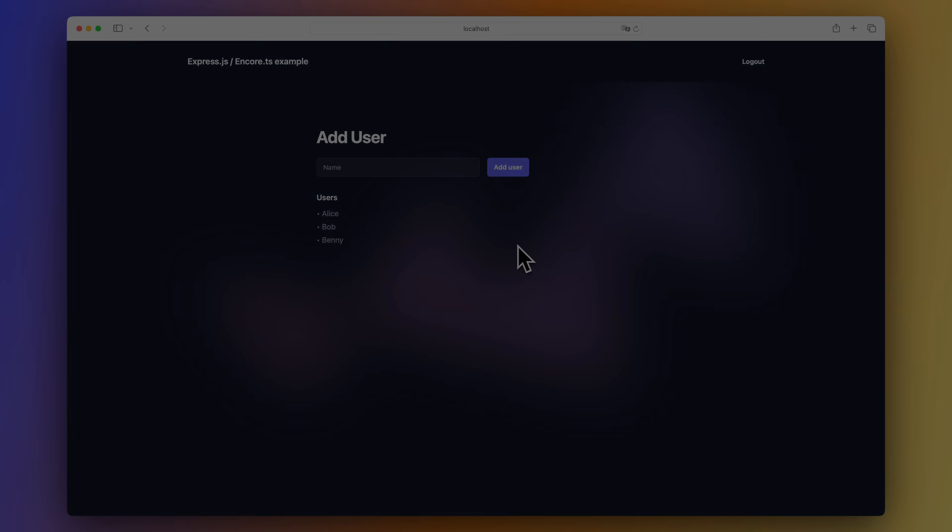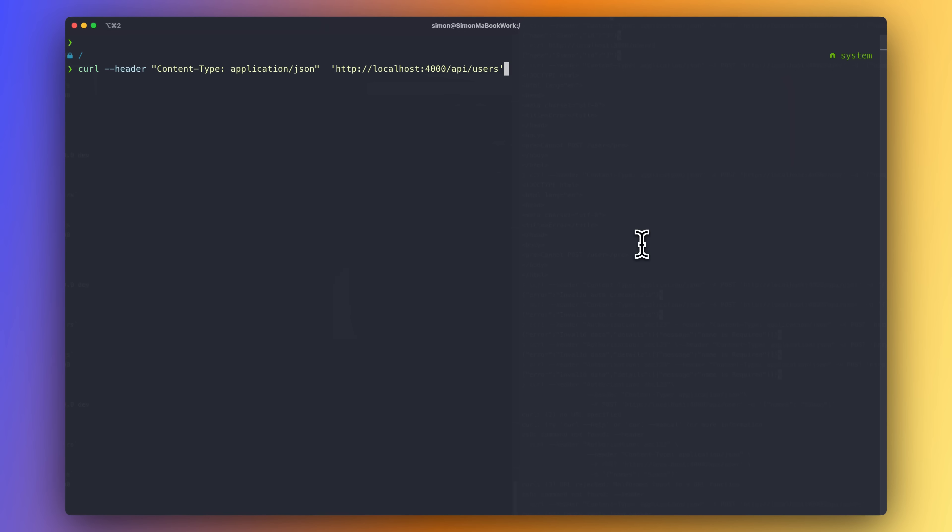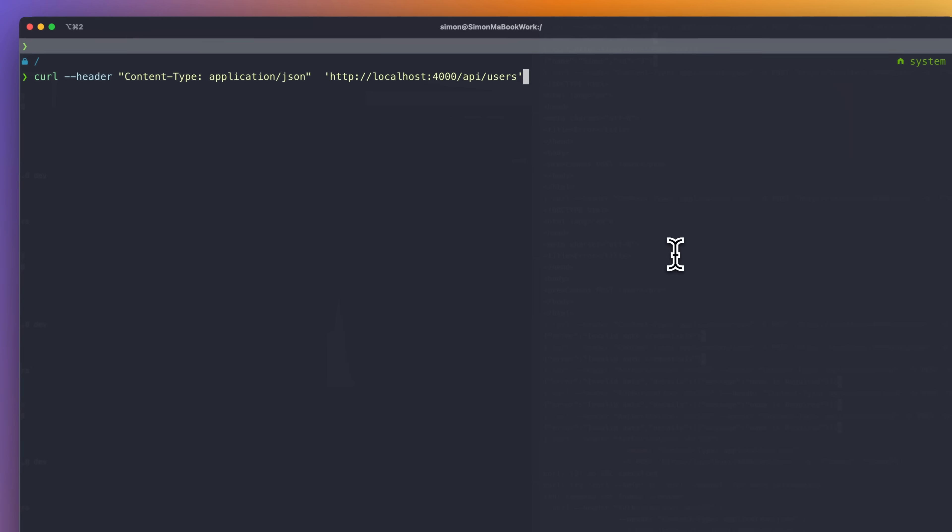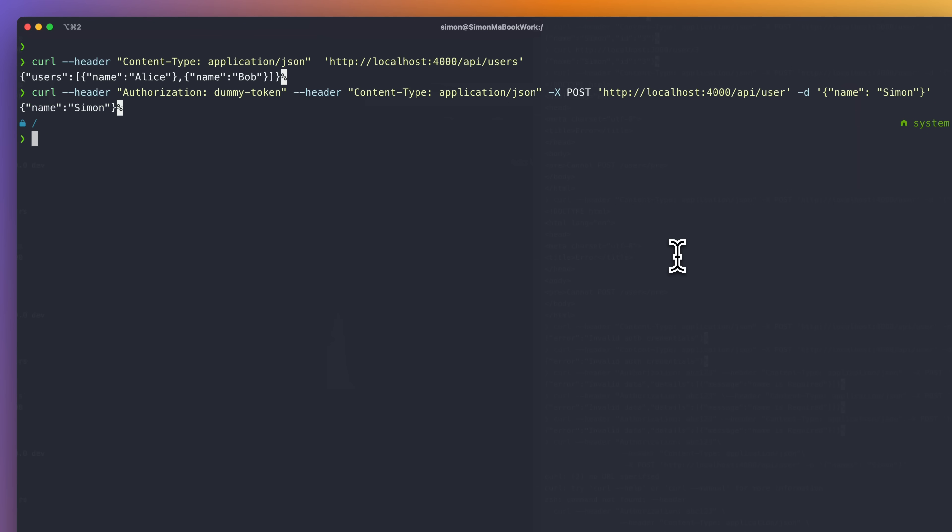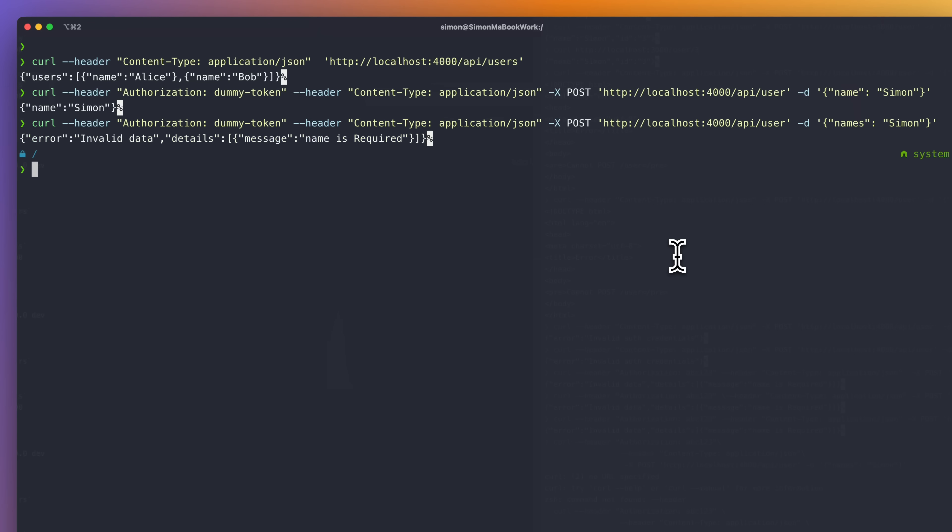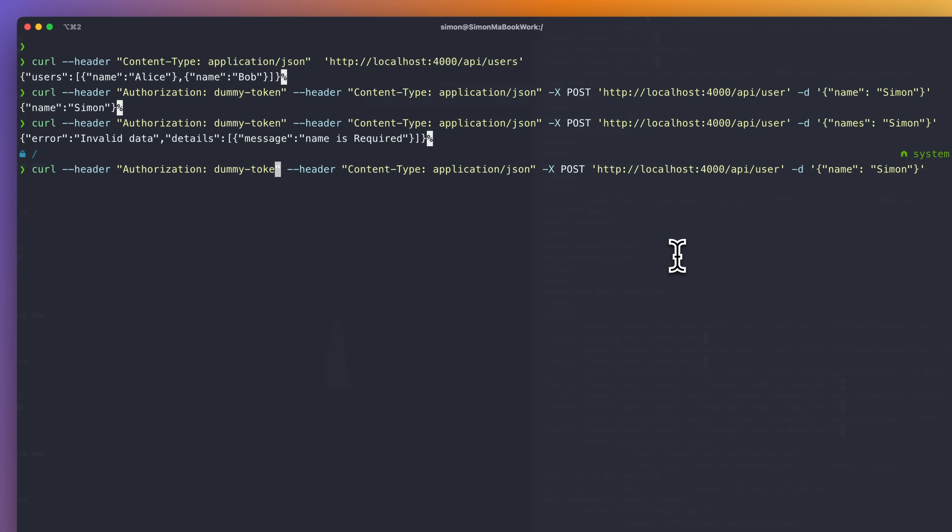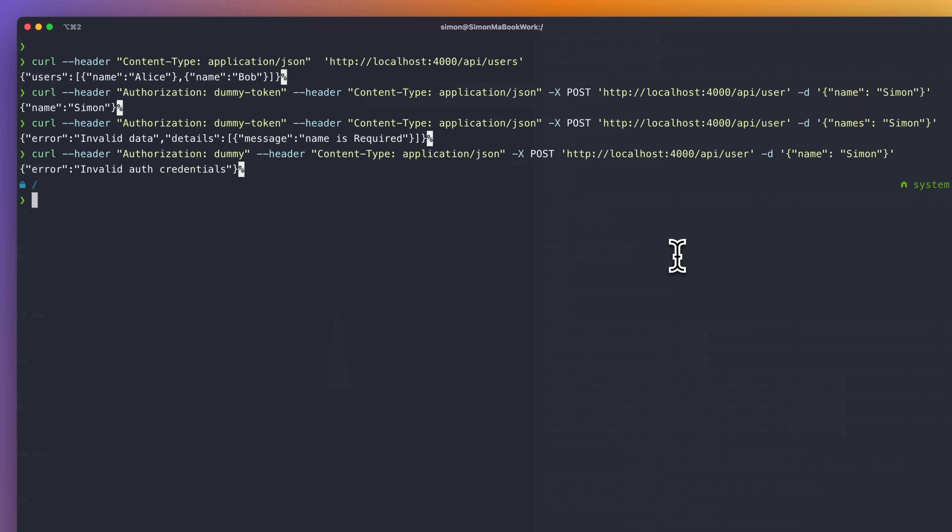Let's move over to the terminal and make some curl requests as well. And we can list the users. And we can add a new user. Let's try if Zod does its job by changing the request body field. And that worked. And if we change the token to something else, that works as well.